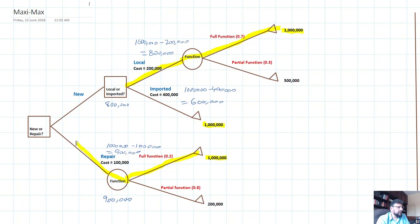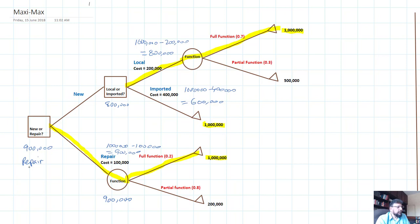So we pick 900,000 at this point. The decision we will take is to go for repairs, because that is the maxi-max decision. The branch we finally selected gives a payoff of 900,000 — that is what the decision looks like in a maxi-max approach.